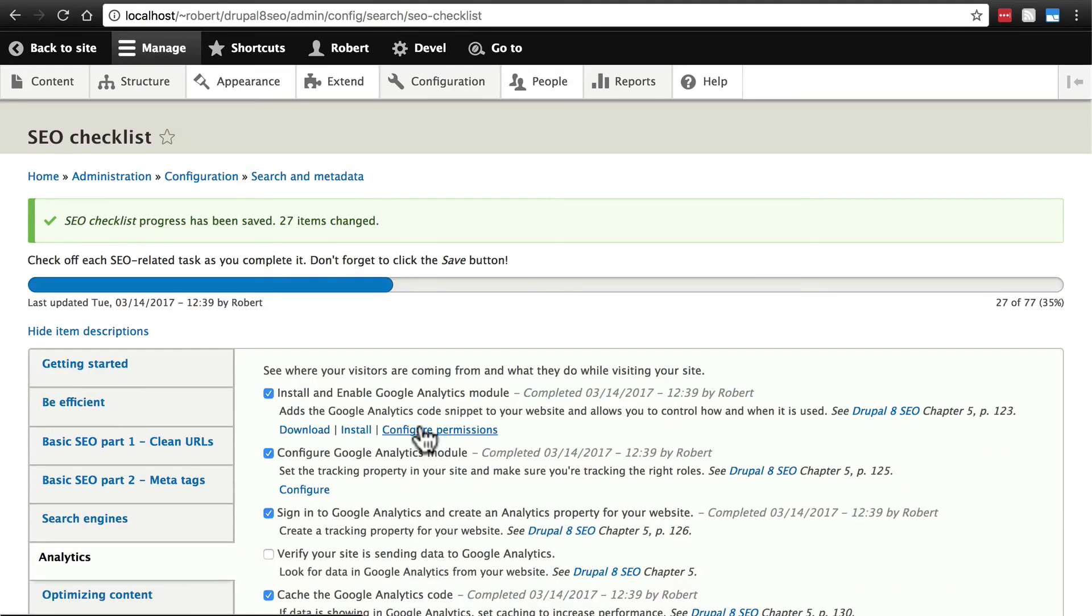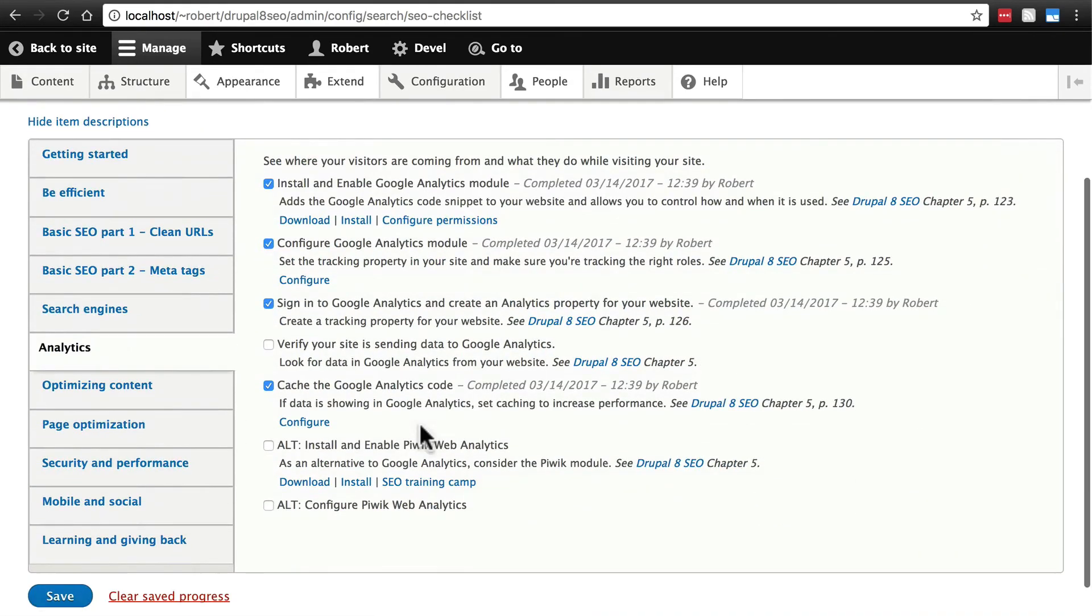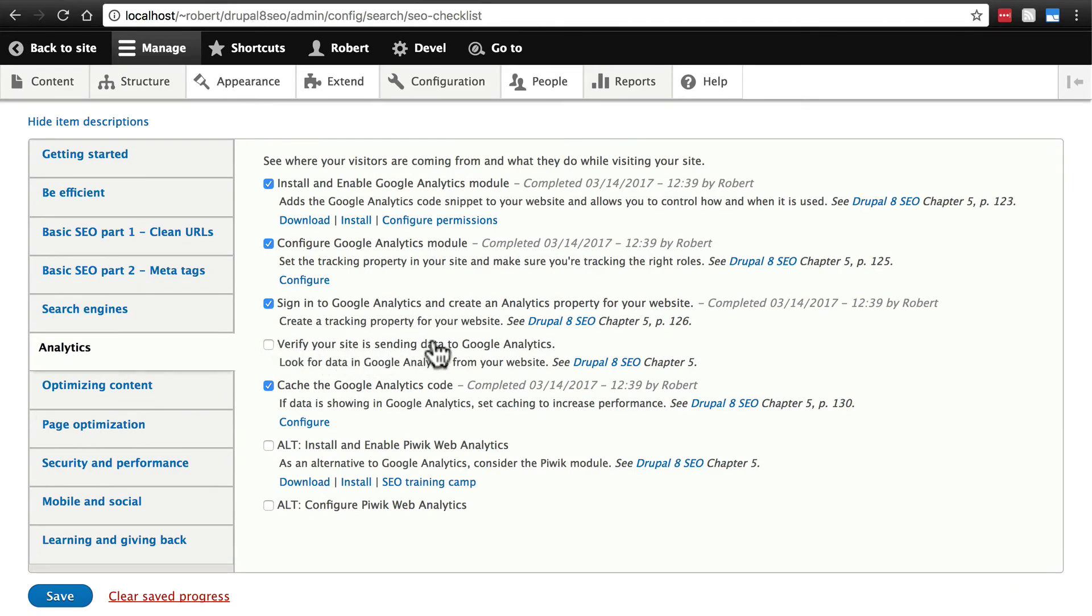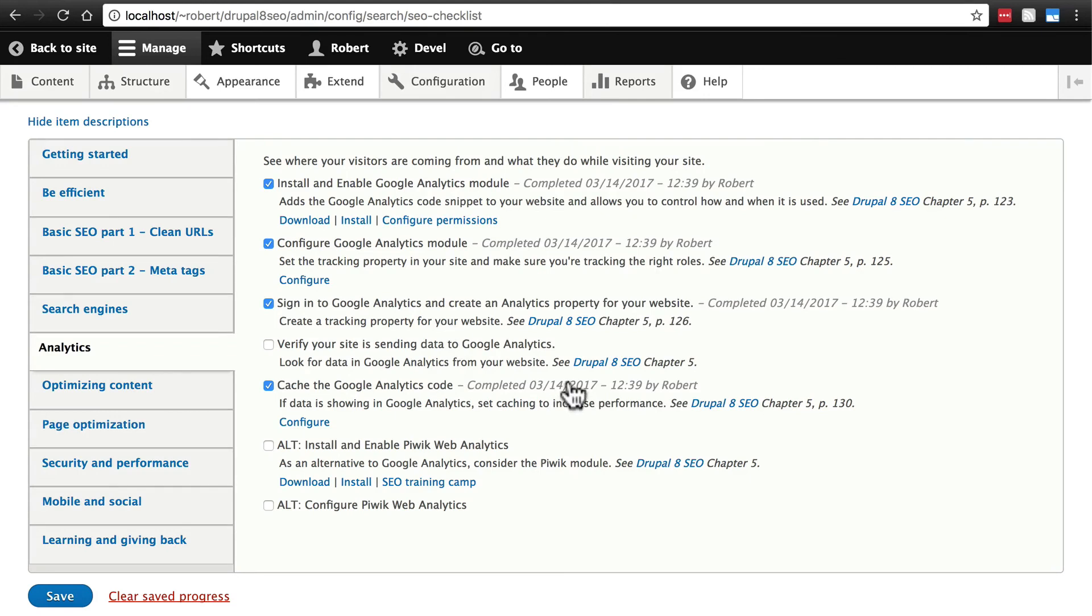I'm not going to walk through this next step, but the next step is to verify that your site is sending data to Google Analytics. That basically means visit your site, click around on it, and then check your analytics to see if any traffic was recorded.